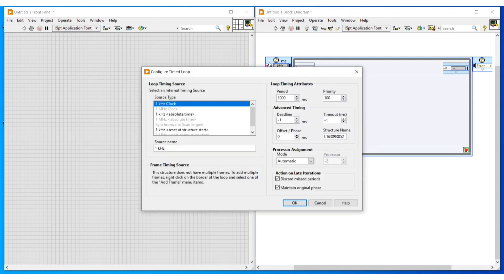To configure the timed loop, first we have to double click on the box on the left side top corner of this timed loop, so the configure timed loop window will open. Under loop timing source, for source type we have selected one kilohertz clock. Under loop timing attribute, I am selecting period as 1000 milliseconds, priority as 100, and then clicking OK.